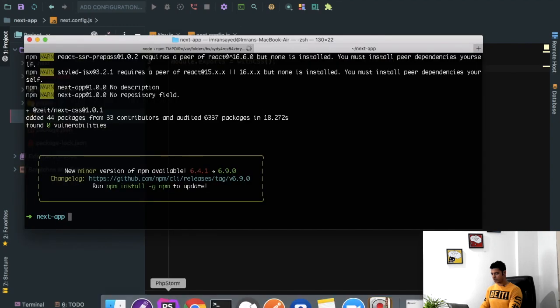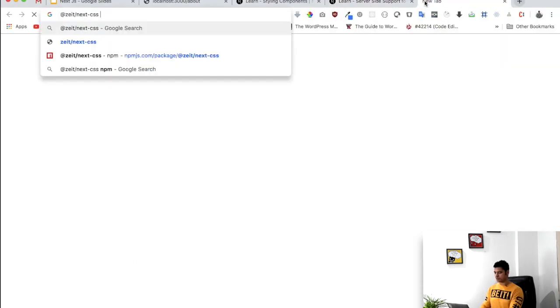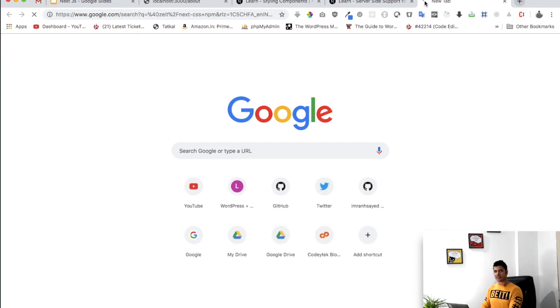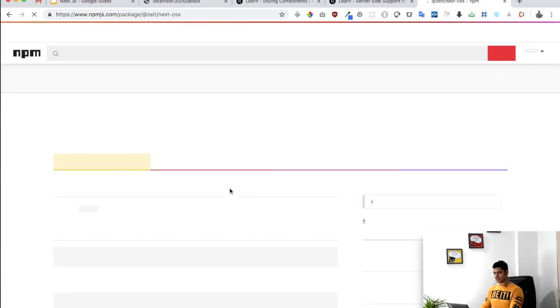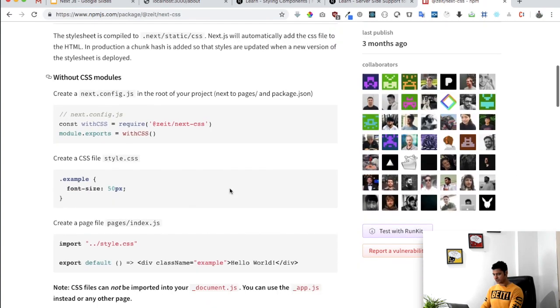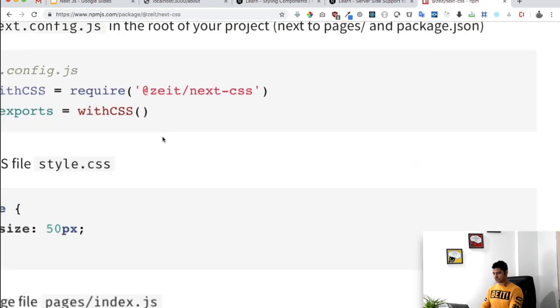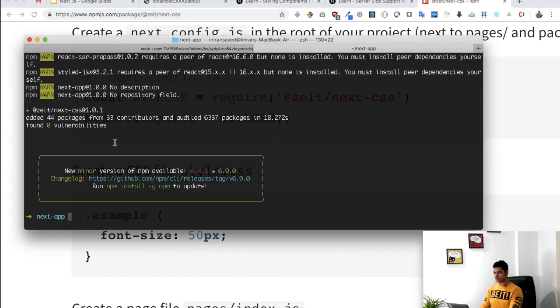And if you go on to the next CSS npm package, what you will see is how to implement the next CSS in your project. You can see this is exactly what they're doing. Inside of the next.config.js you just require this and do module.export, and then you can simply use your style files basically.